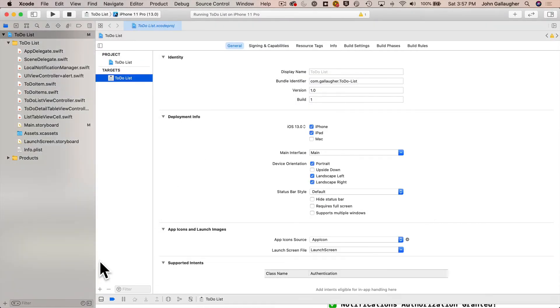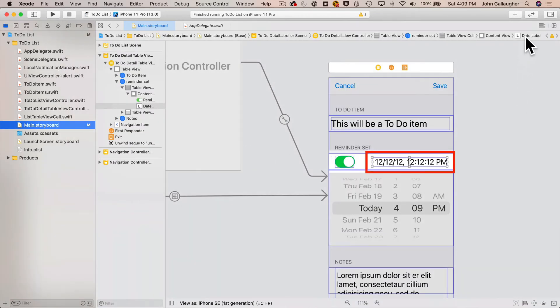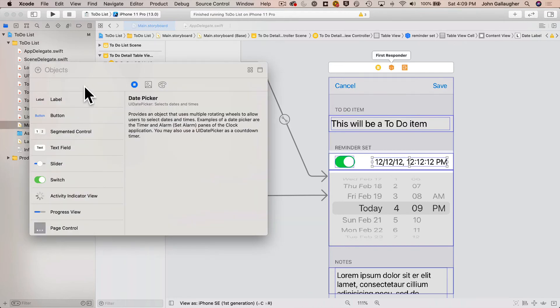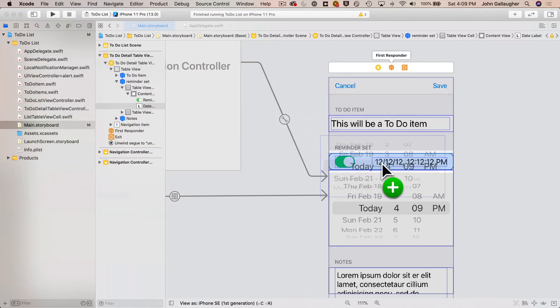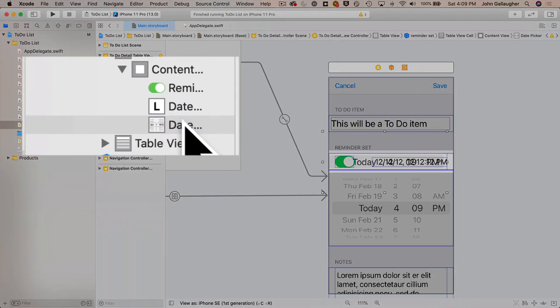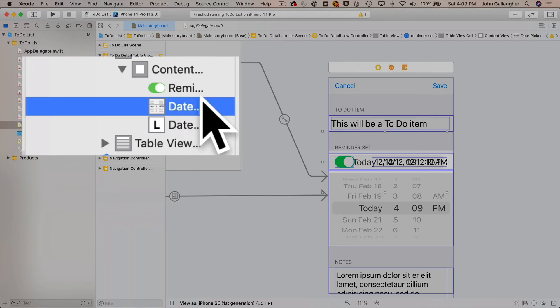Let's head over to the main storyboard. We've currently got our label showing to the right of the reminder set switch — good for iOS 13, but not for iOS 14. For iOS 14, we want to hide that label and show the new compact date picker. Click the plus sign to open the library, search for and drag over a date picker, positioning its right side to line up with the right side of the label. In the document outline, drag the date picker above the label so the label will show on top of it.